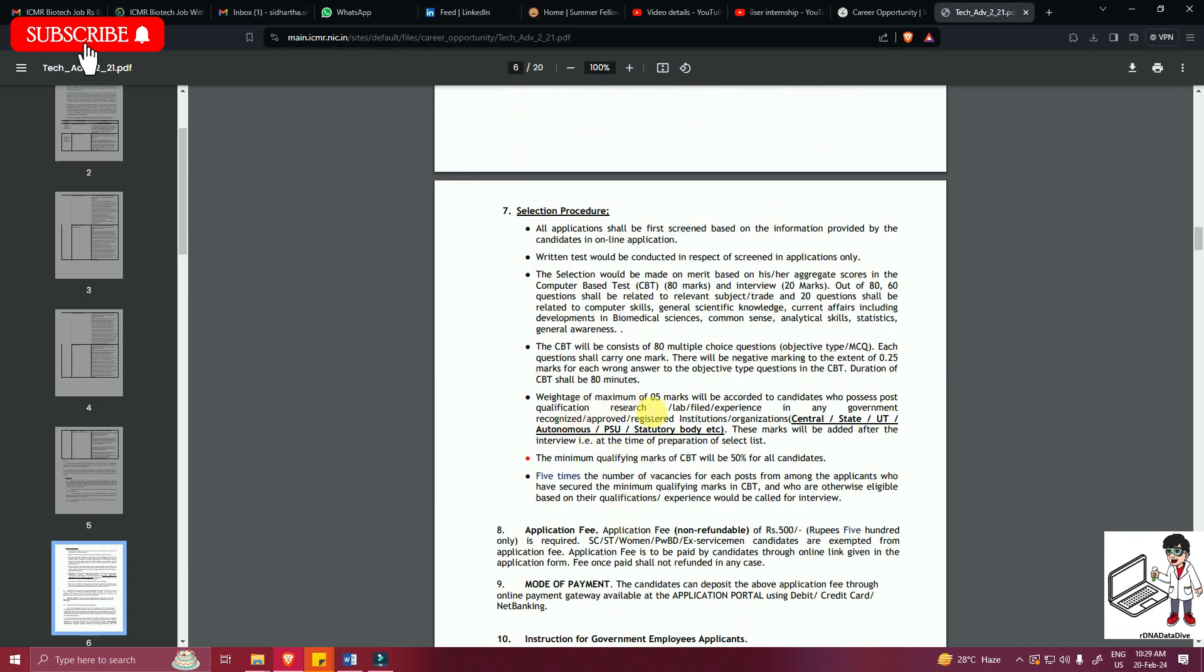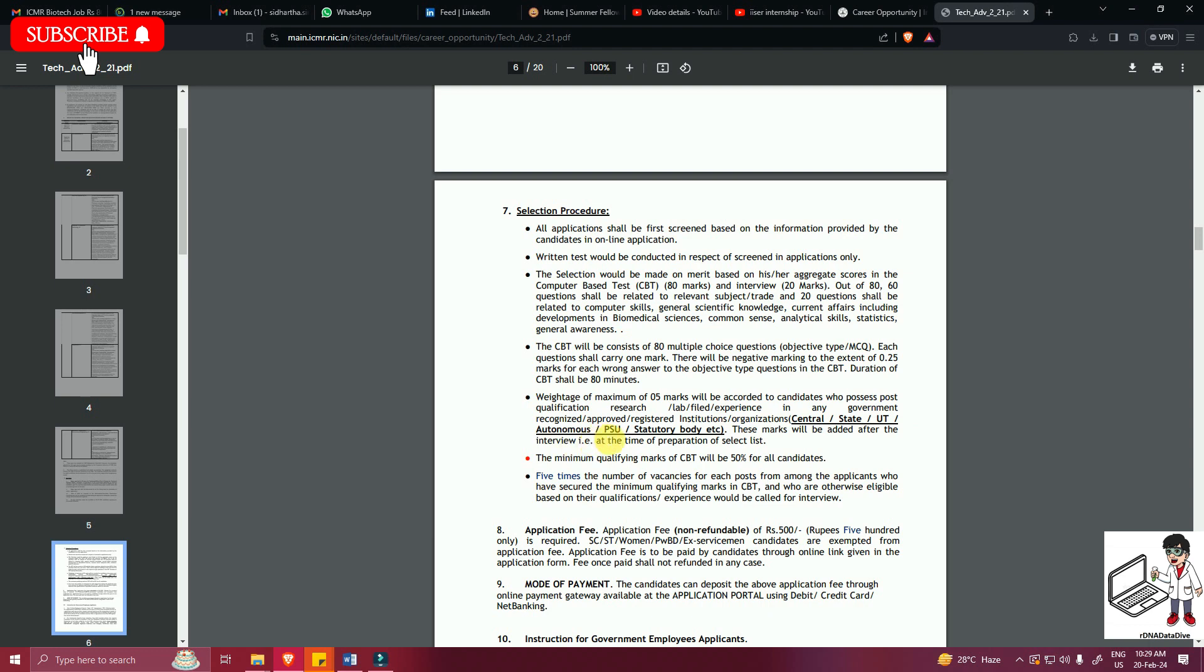Weightage of maximum 5 marks will be accorded to candidates who possess post-qualification research/lab/field experience in any government recognized/approved/registered institution/organization such as Central, State, UT, autonomous, PSU, statutory body, etc. These marks will be added at the interview, that is at the time of preparation of the selection list. Minimum qualifying marks will be 50 percent. Five times the number of vacancies will be called for the interview.